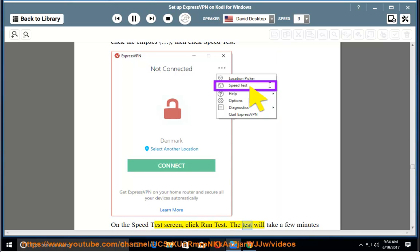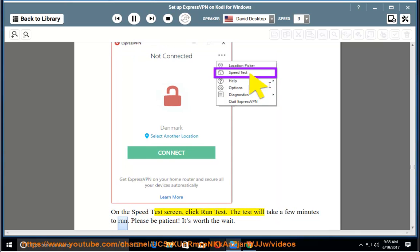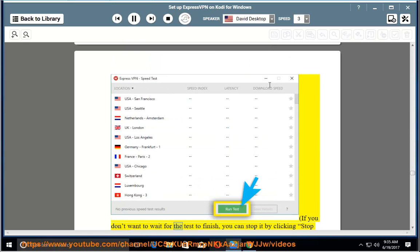On the speed test screen, click run test. The test will take a few minutes to run. Please be patient, it's worth the wait. If you don't want to wait for the test to finish, you can stop it by clicking stop test.